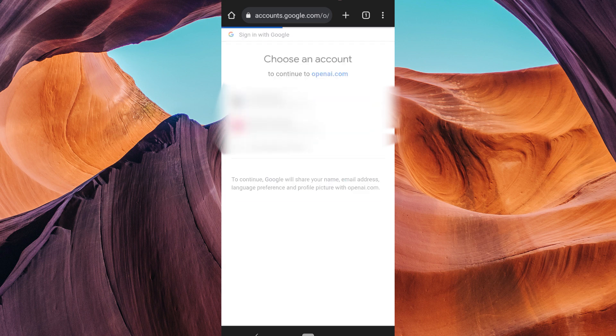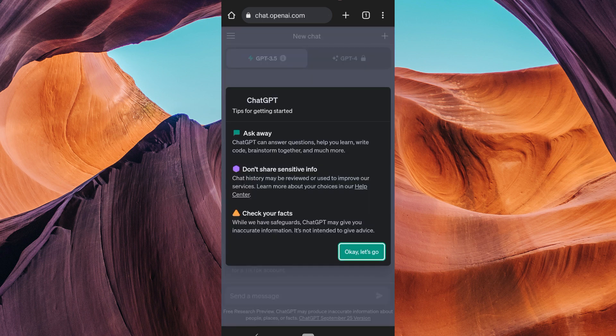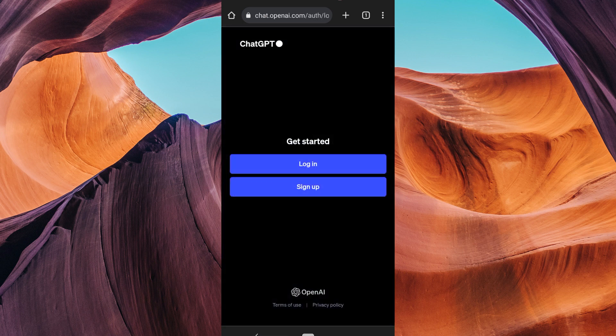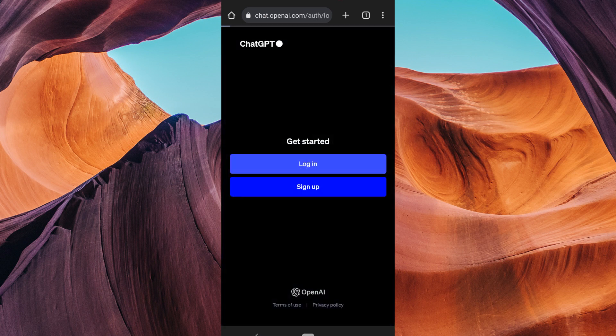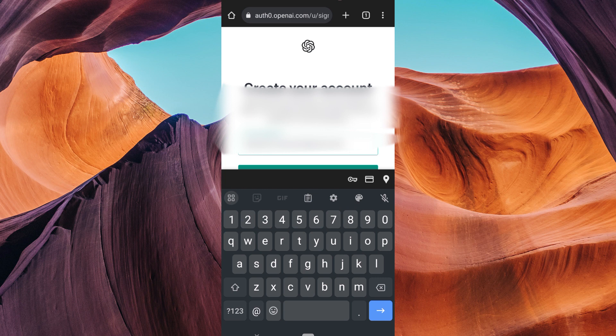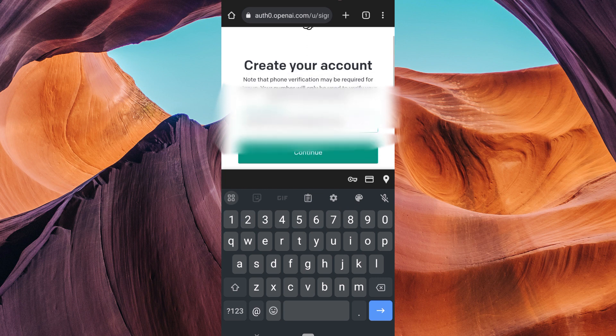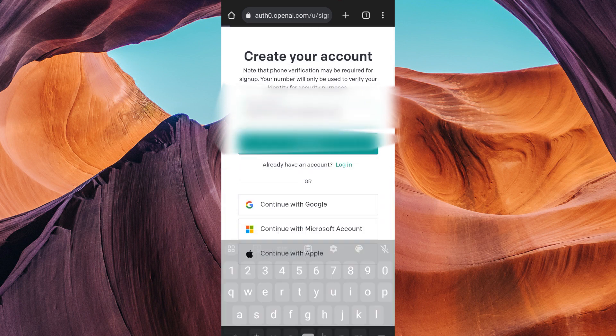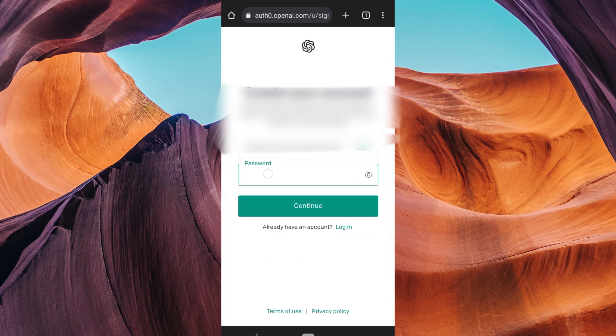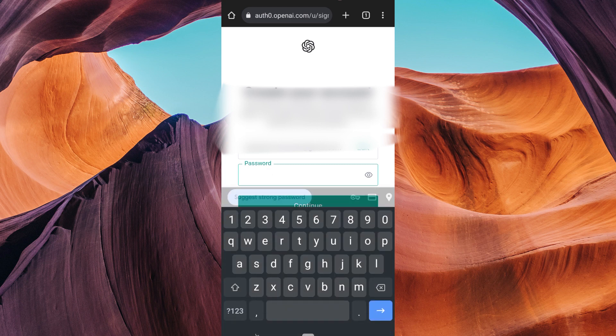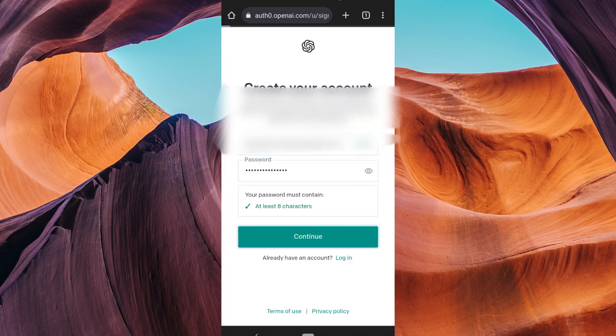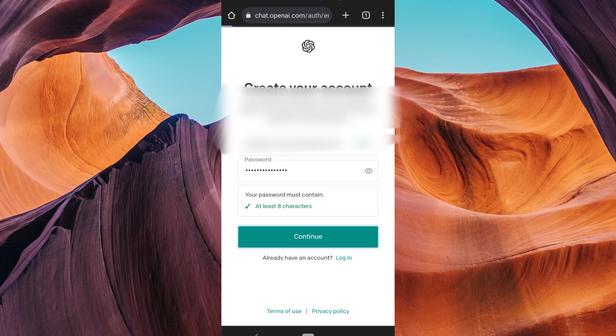If you're new to ChatGPT, you must create an account. Don't worry, it's easy. Just tap on sign up or create account. Follow the prompts to enter your email, create a password and agree to the terms. Make sure you're using a strong and secure password for your ChatGPT account.